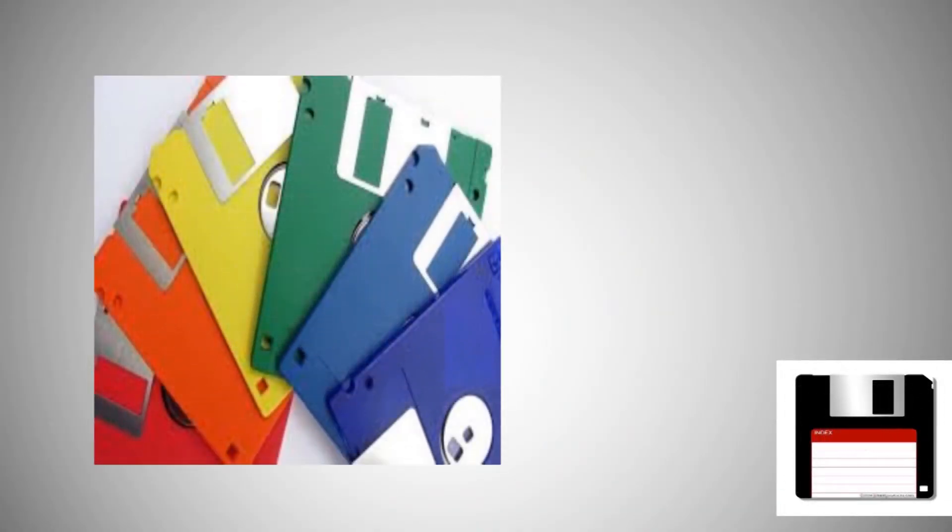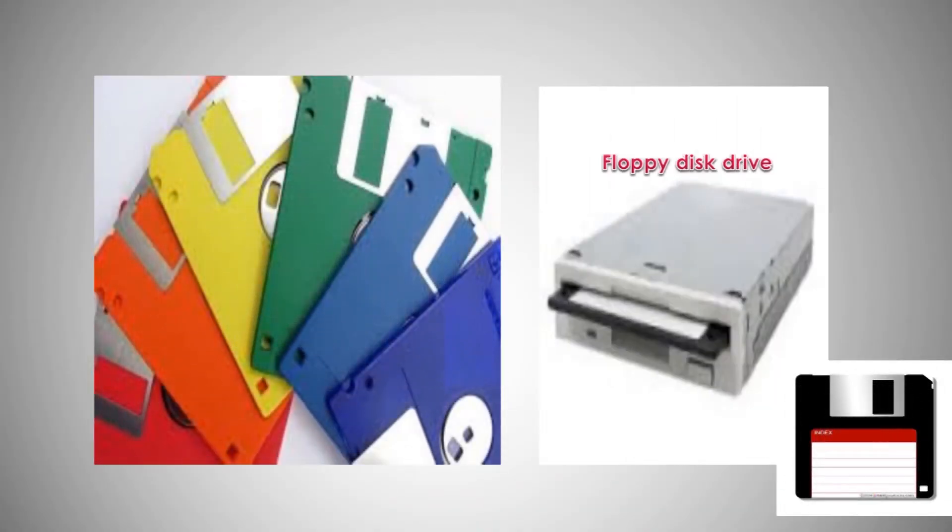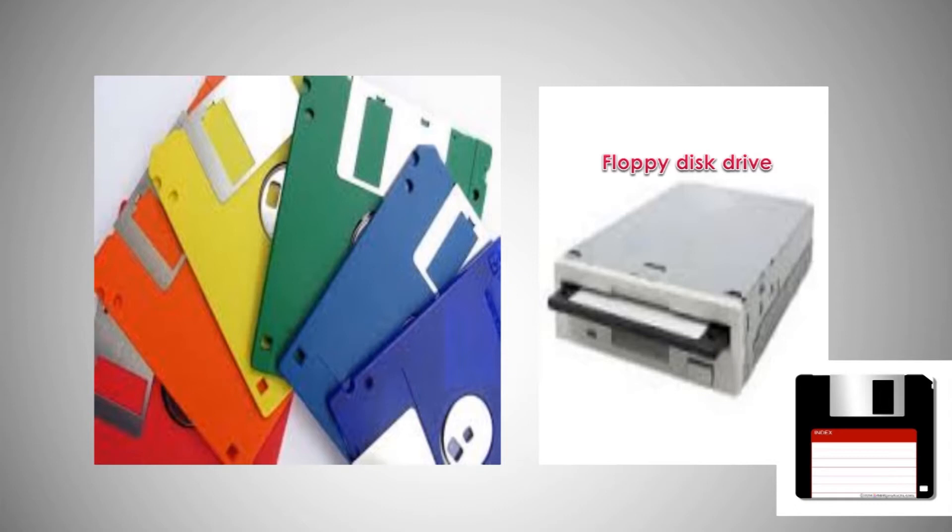Floppy disk. This is also called a floppy or diskette or just disk. Floppy disk can be read and written on by a floppy disk drive, FDD. It is composed of a thin, flexible magnetic disk sealed in a square plastic carrier.